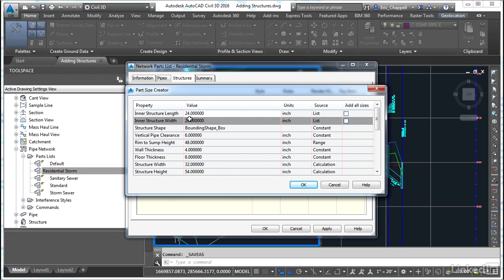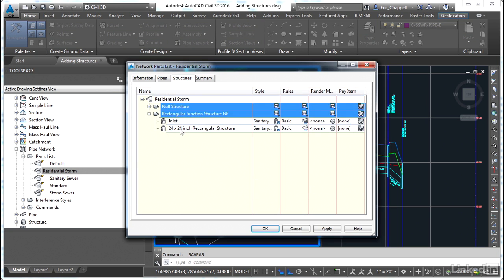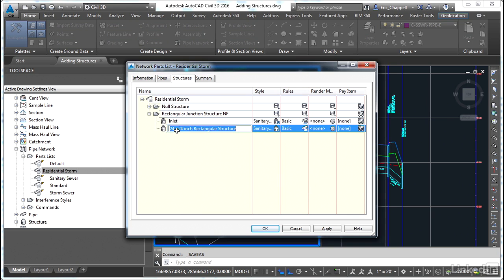This one will be 24 by 24, 2 foot by 2 foot. Just click in the cell here for the name. I'm going to call this yard drain. Pretty simple there.